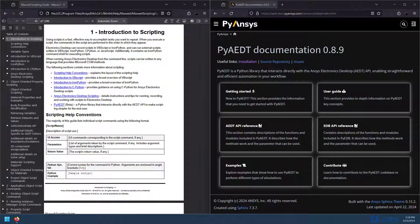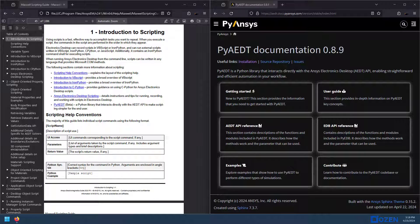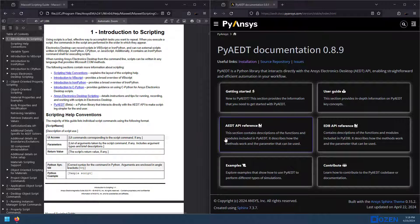Hello everyone, Ian from Ozen Engineering here. Today we're going to start our discussion on PyAEDT. This is the Python library that interfaces with the AEDT API.